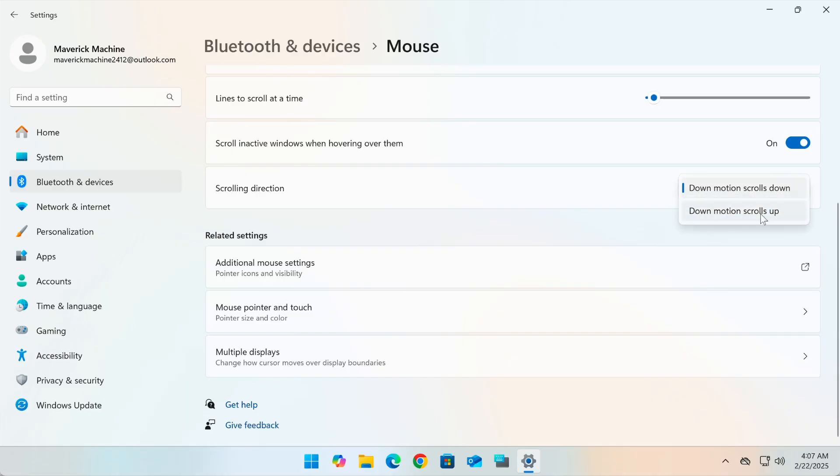Or down motion scrolls up, classic scrolling, where scrolling down moves the page up, like old Windows.